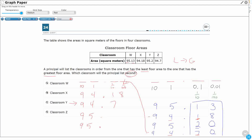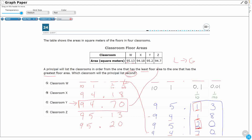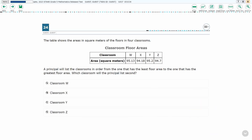Looking at the tenths place, one-tenth is smaller than two-tenths, so 95.13 comes before 95.2. The second one on the list is 94.7. Finding that back in the answer choices — it is Classroom Z. So that is my answer: D, Classroom Z.